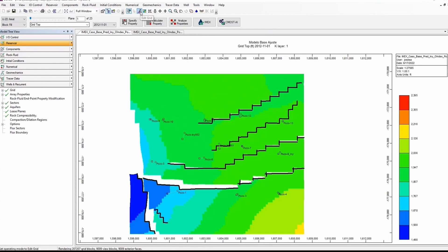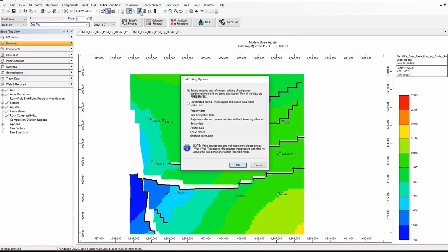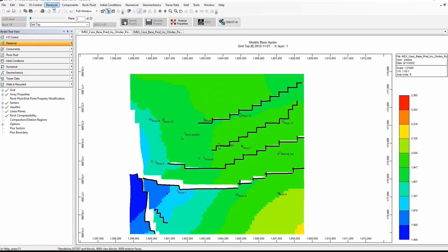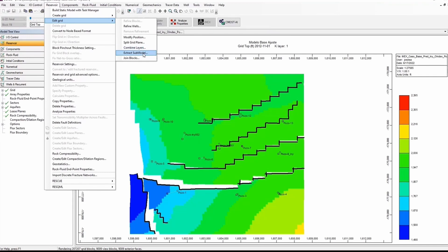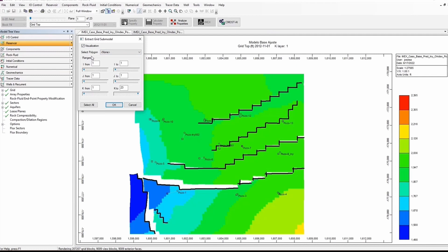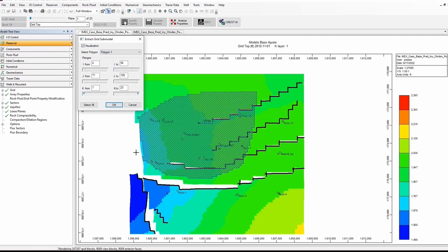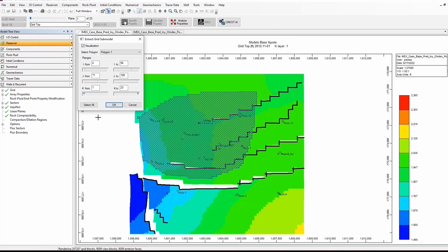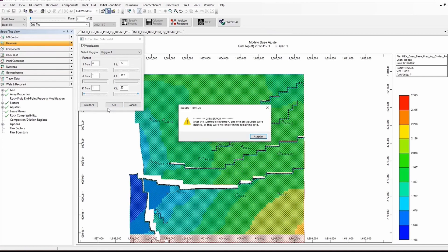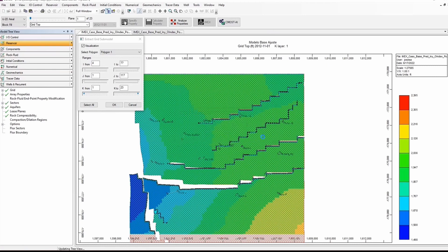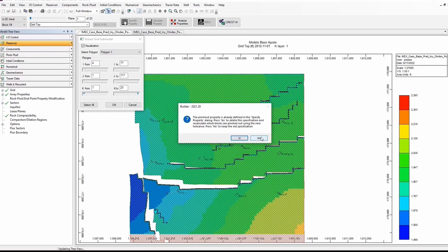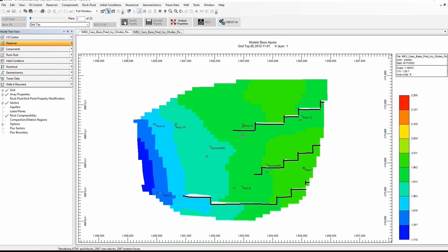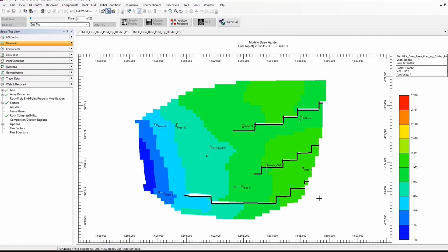Then again I'm going to click on the Edit Grid button and click OK. Go to Reservoir, Edit Grid, Extract Submodel. Notice that we have this option here — Select Polygon — and we can click on Polygon One. Automatically, the sector that we want to take out is highlighted. If we are satisfied with that, we click OK. Again the same message saying the aquifer was deleted because it didn't belong in the sector model. Click OK. And here we have our sector model — notice that the shape is not rectangular, it has the shape of the polygon. Let me go to a 3D view — here is our new sector.